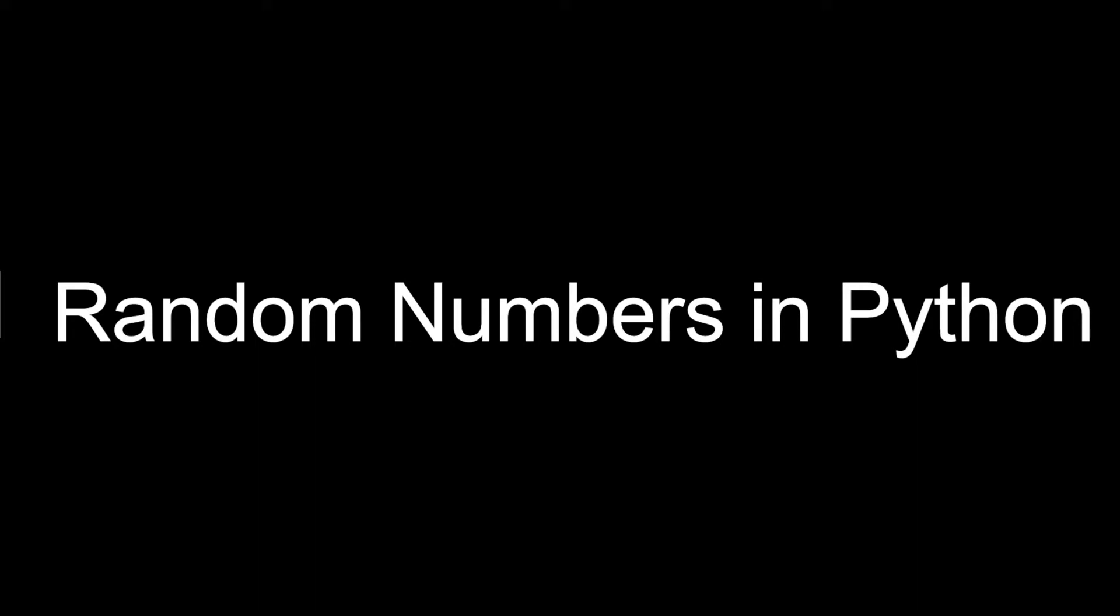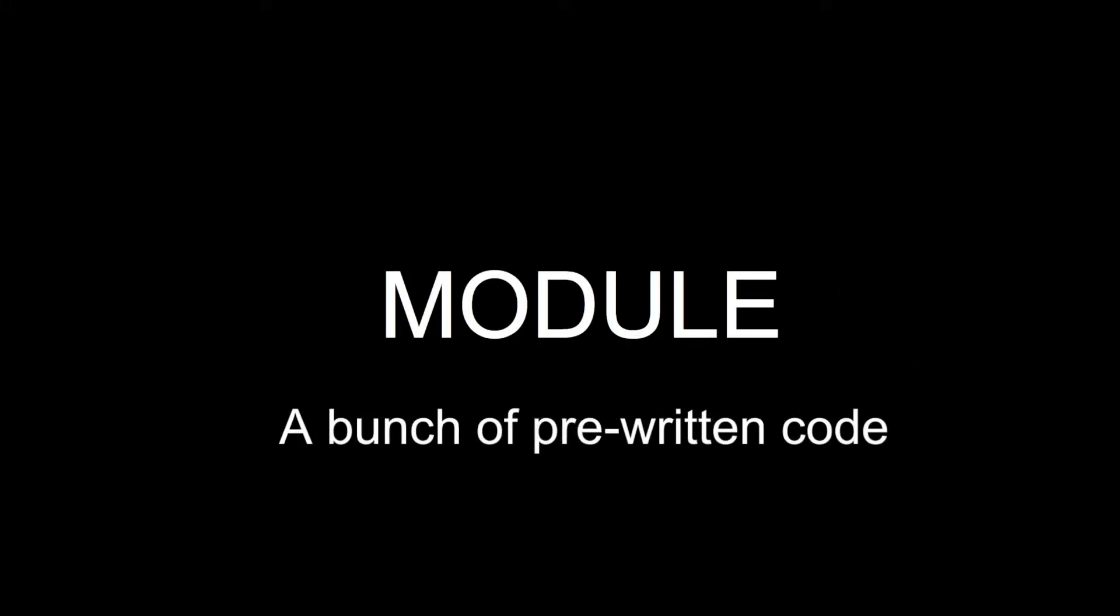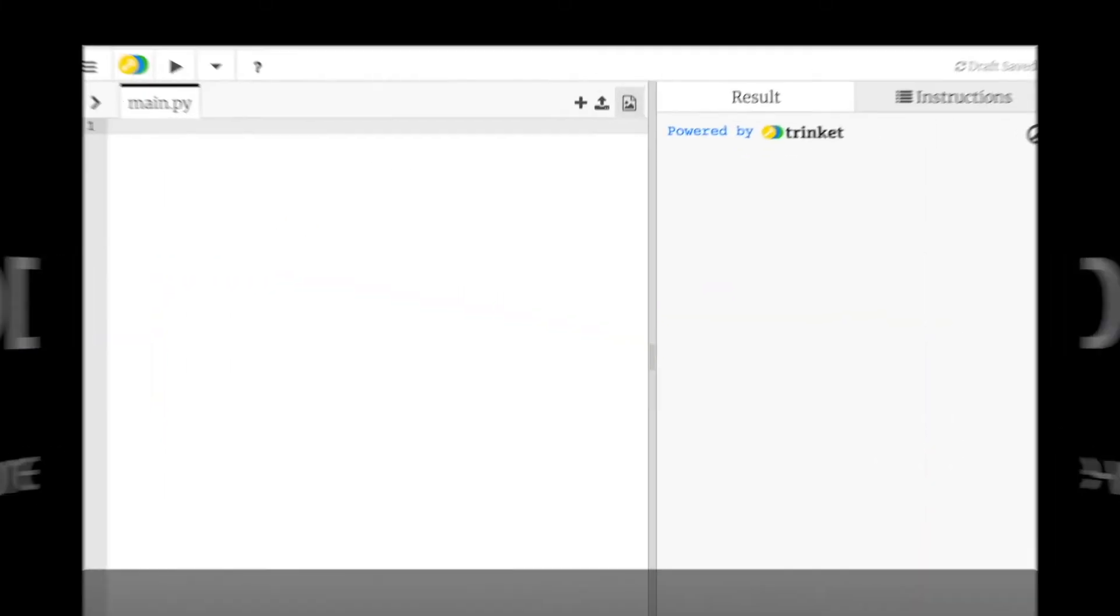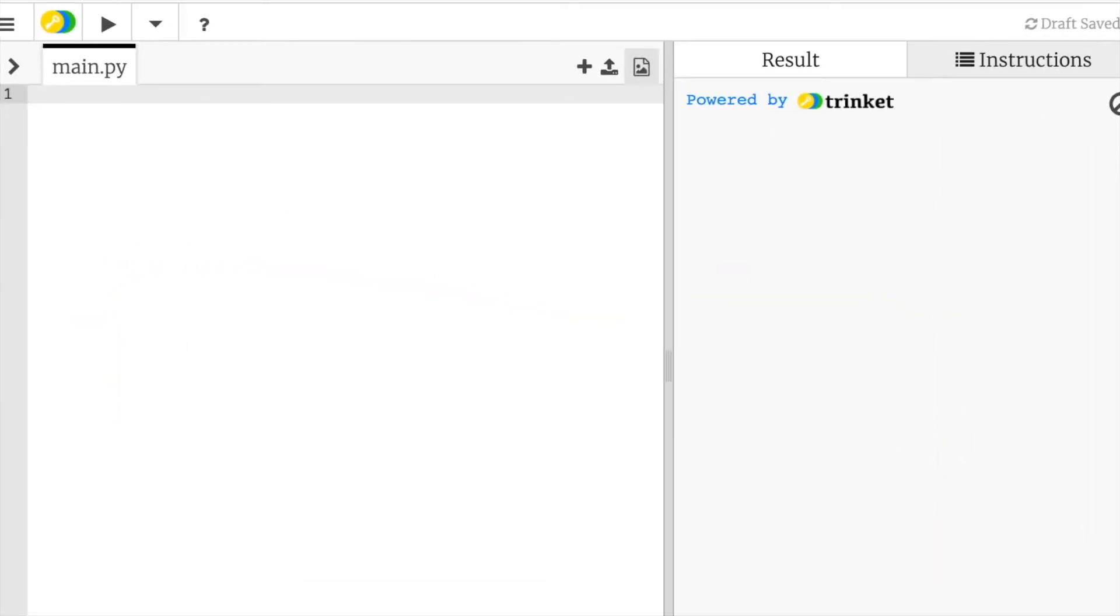So today let's work with random numbers in Python. It is really easy to generate random numbers because Python has a module, which is a bunch of pre-written code that lets you type out one line to generate a random integer, decimal, or any other type of number. This makes it real easy for us to start making random numbers.